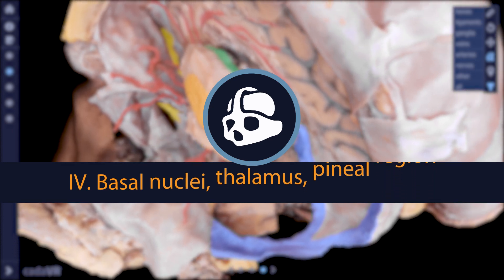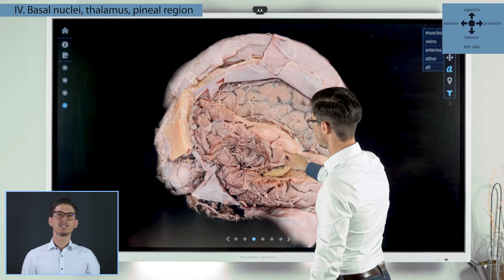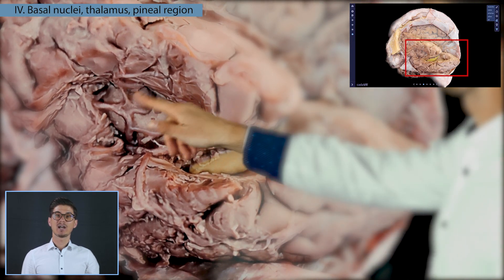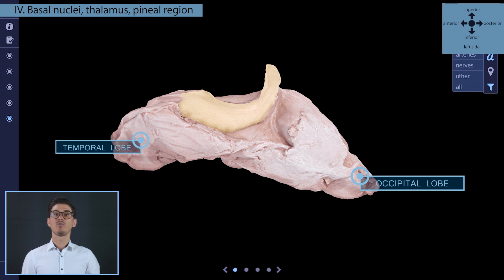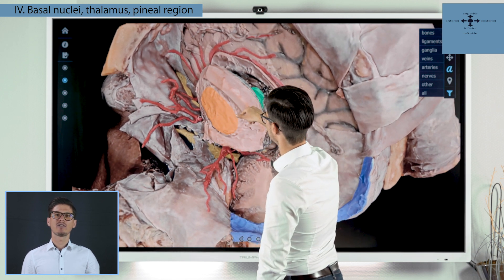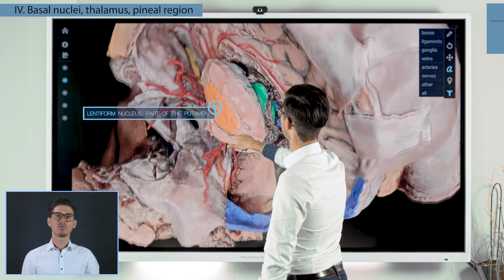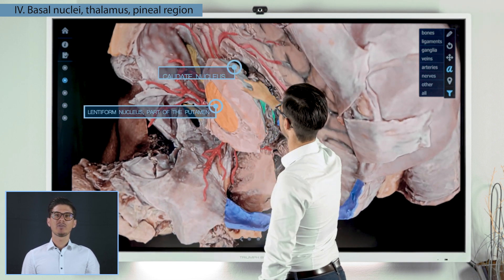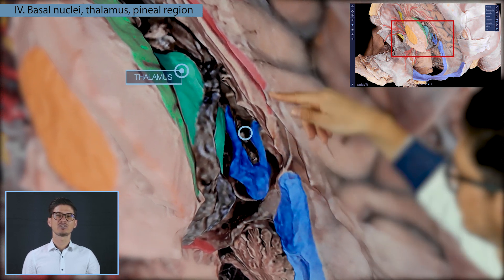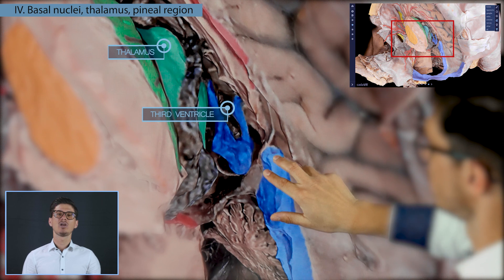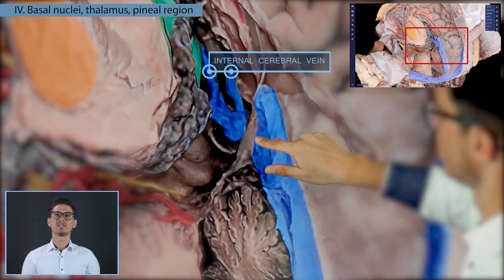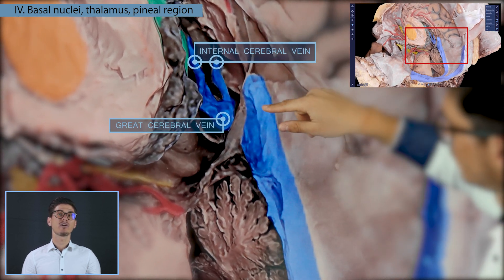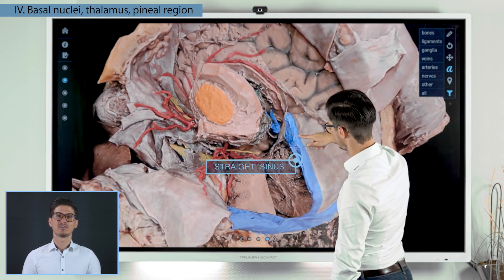The next thematic block we prepared was the basal nuclei. You can see the nucleus lentiformis, part of the putamen, which was uncovered above the insula. The hippocampus and parts of the occipital and temporal lobes were removed to reveal the connected parts of the hippocampus. The parts of the basal nuclei can be observed in the following structures: the lentiform nucleus, part of the putamen, the caudate nucleus, and the thalamus among the diencephalic structures, between which lies the third ventricle. The pineal gland can be seen in the center of the pineal region. The internal cerebral vein is located above it, which continues into the great cerebral vein and leads venous blood to the straight sinus.